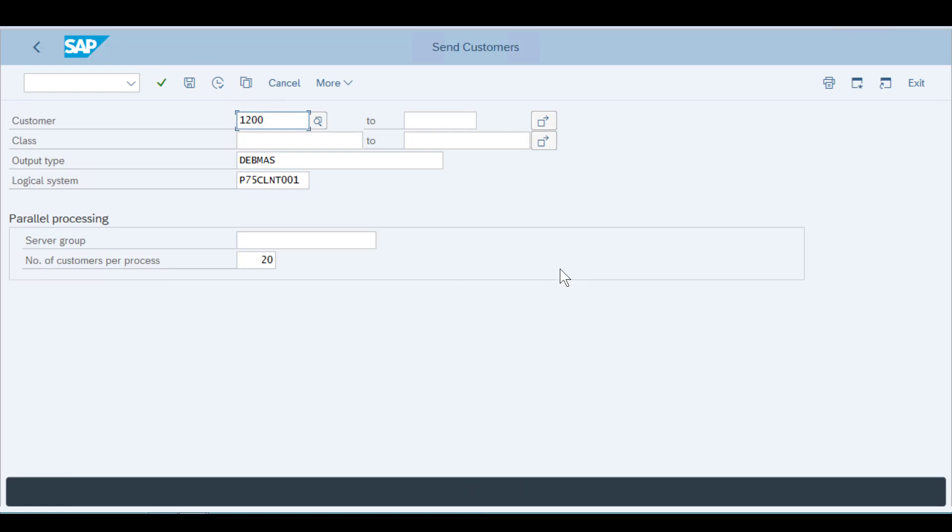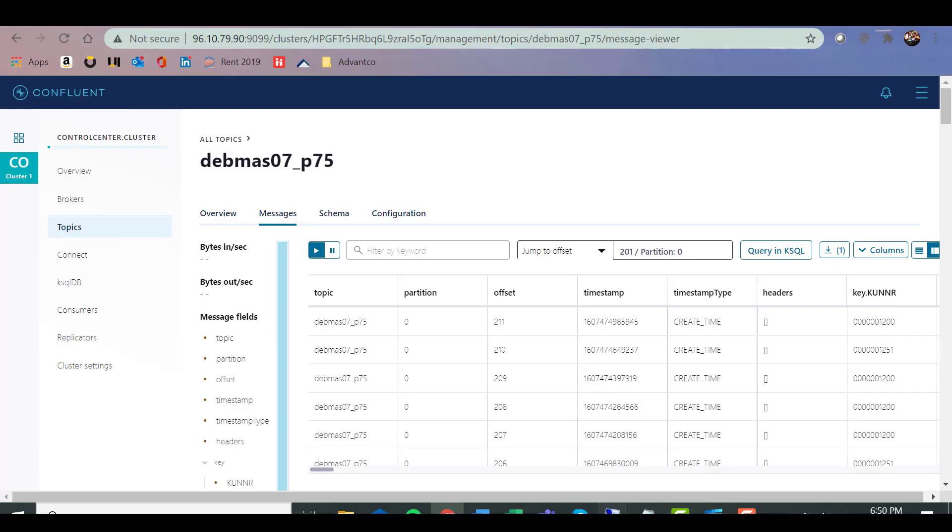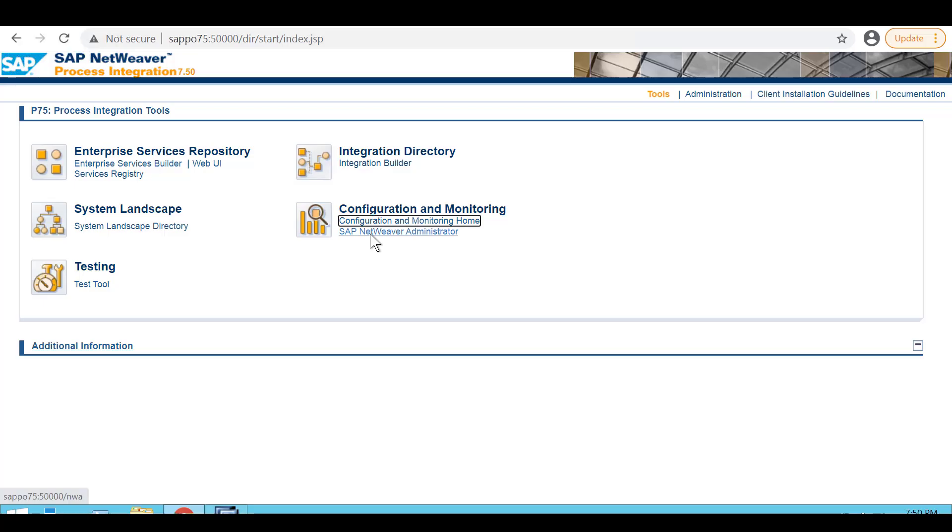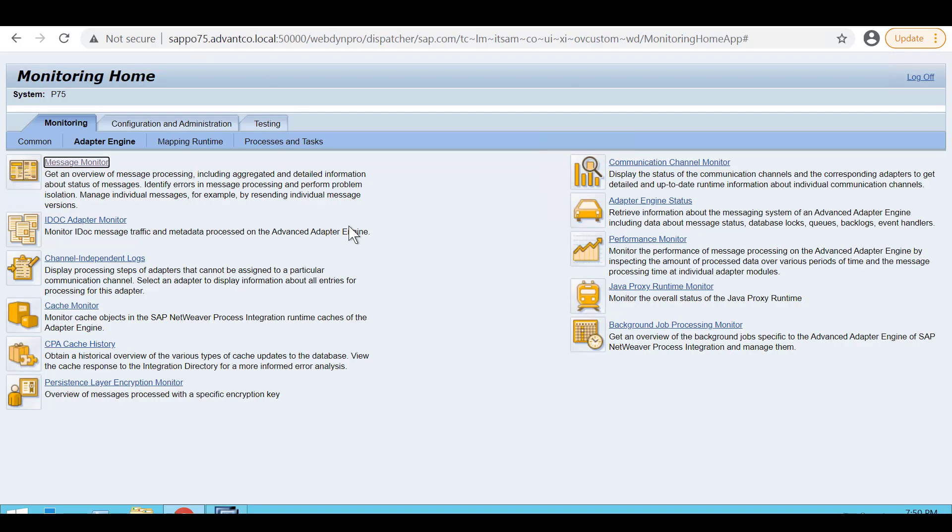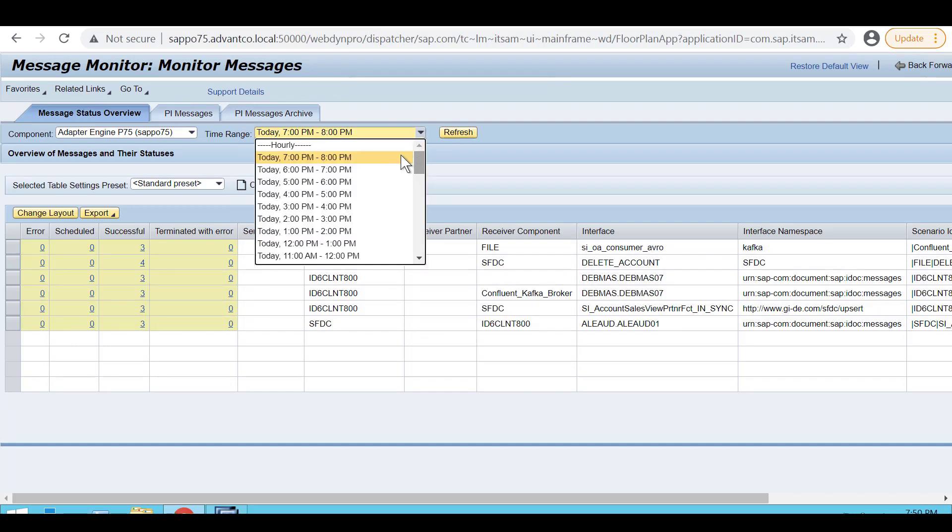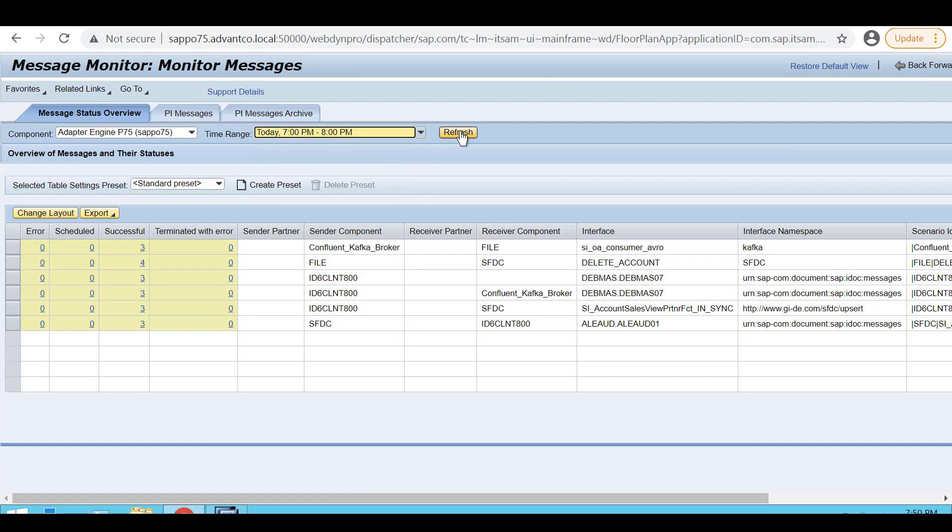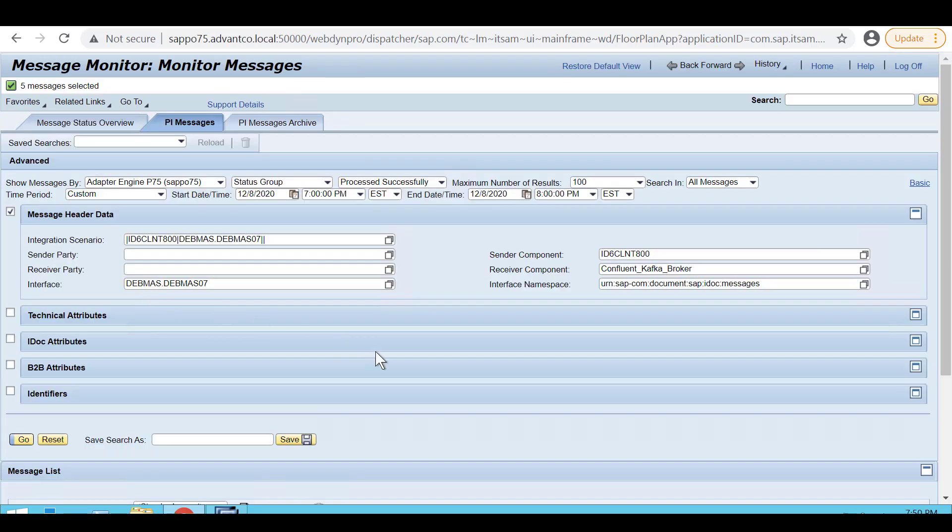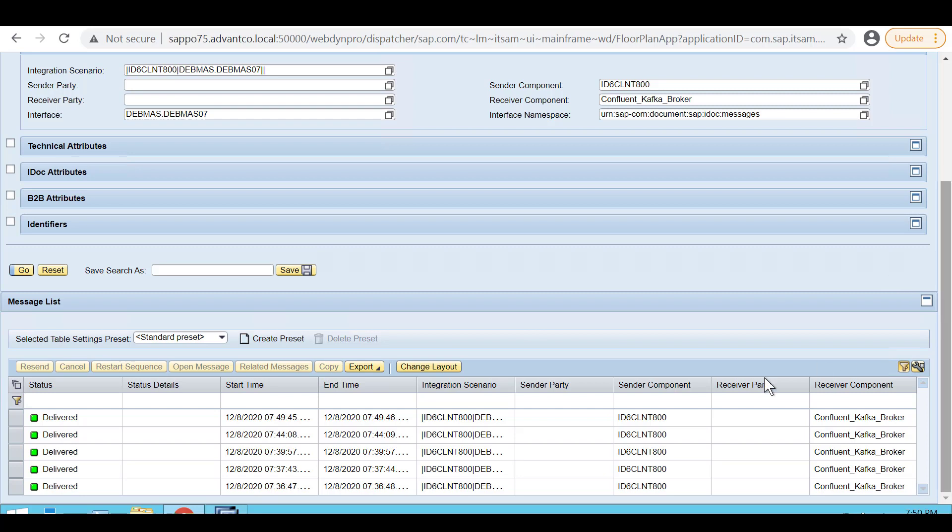And then after it's sent through, we want to go to our message monitoring process. There's a couple ways we can monitor our messages. The first I'm going to show you is in P0. In order to see our messages in P0, we open up the P0 system and then go under configuration and monitoring home. After you click on that, you'll be directed to a window. You want to then click on adapter engine and then message monitoring. After you click on message monitoring, we can select the latest hour of messages. And then when we refresh, we can see that our receiver component, our Confluent Kafka broker, has five messages. If I click on these successful messages, it will then bring us to this window where we can see the time and exactly what was delivered. We see that it was delivered successfully here in P0.